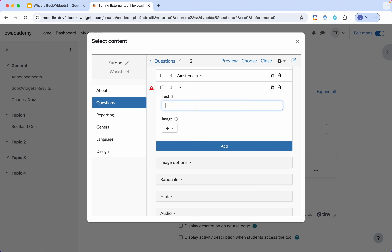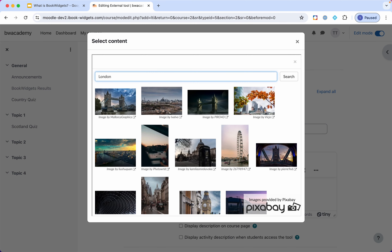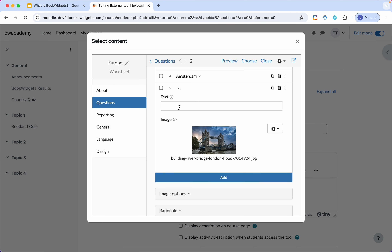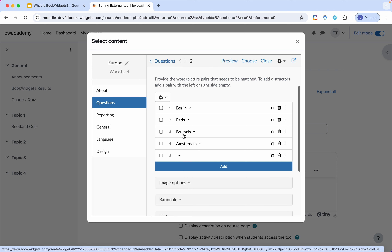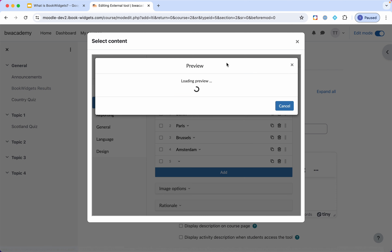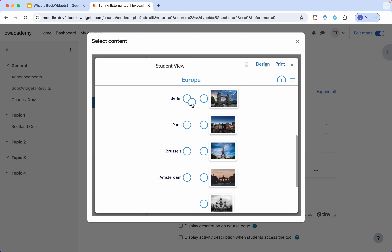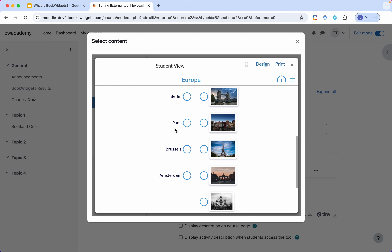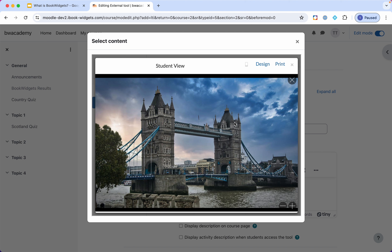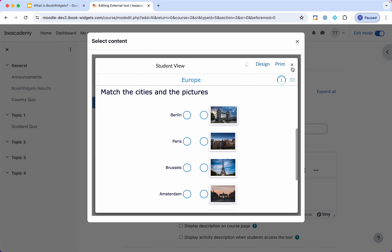I'll add one more — I'll add an image for London but I won't put the word 'London.' That way I'll have five pictures and only four words, making it a bit harder for students because there's one they don't need to match. Here students will be able to match — the images are automatically shown in a random order. They're a bit small, but students can always click on an image to see it enlarged. They can match and try to find the correct combinations.